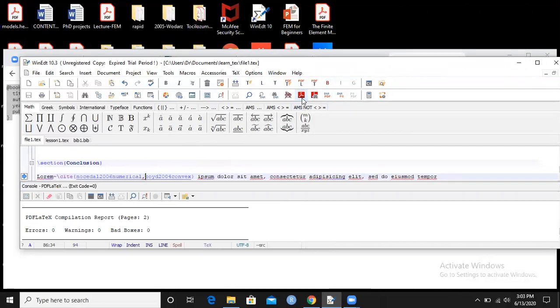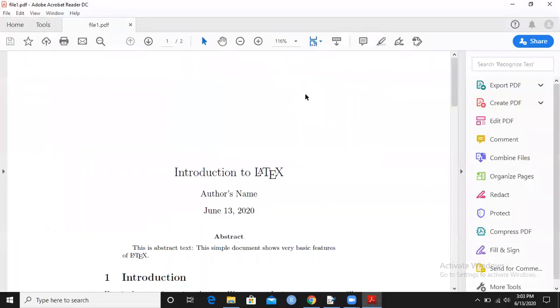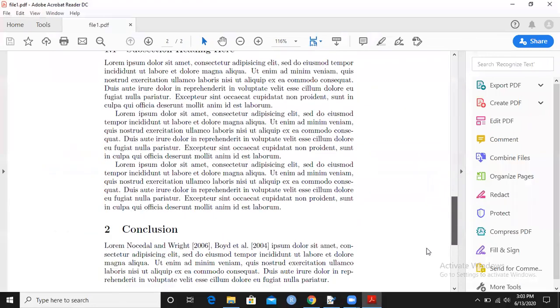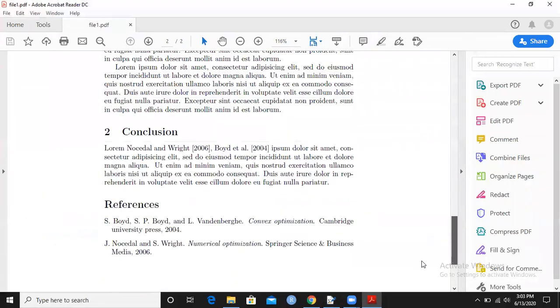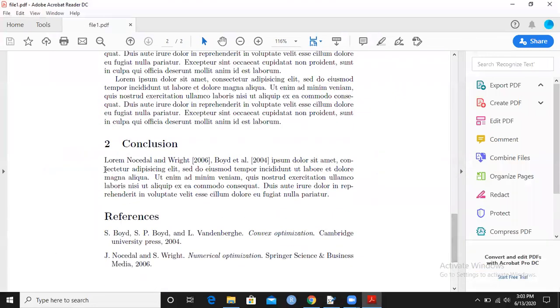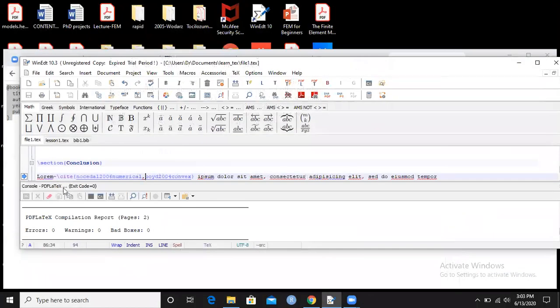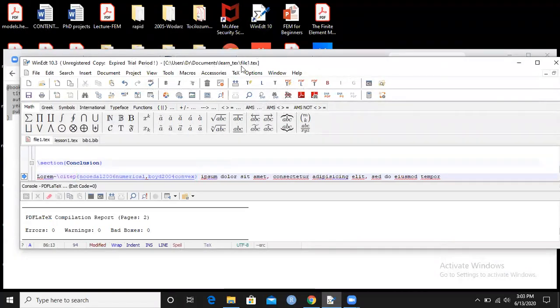I will go for PDF. Now I can see both references appearing here.